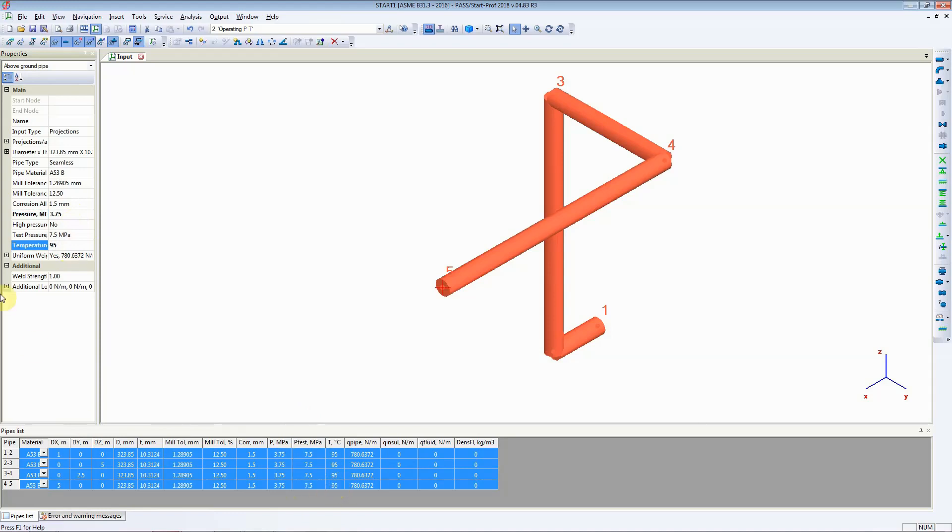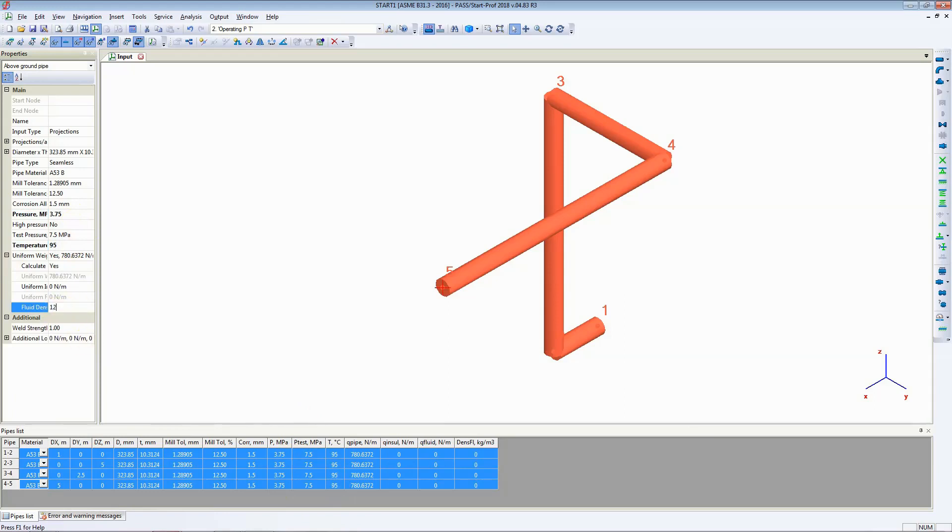Once we have done this change you can see that the pressure and temperature has changed here for the operating load case. Next what we need to do is we need to change the fluid density from 0 to 1200 kg per meter cube, which was set for the design temperature and pressure. So this is how you add a piping geometry to the model.